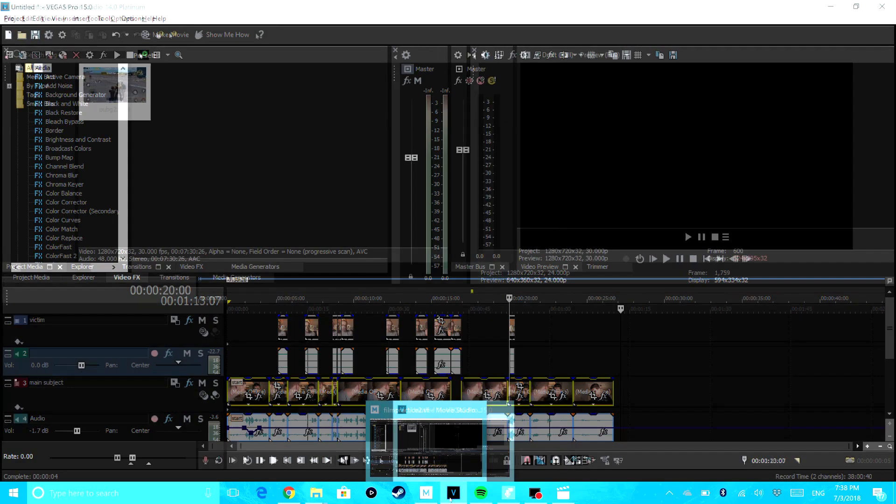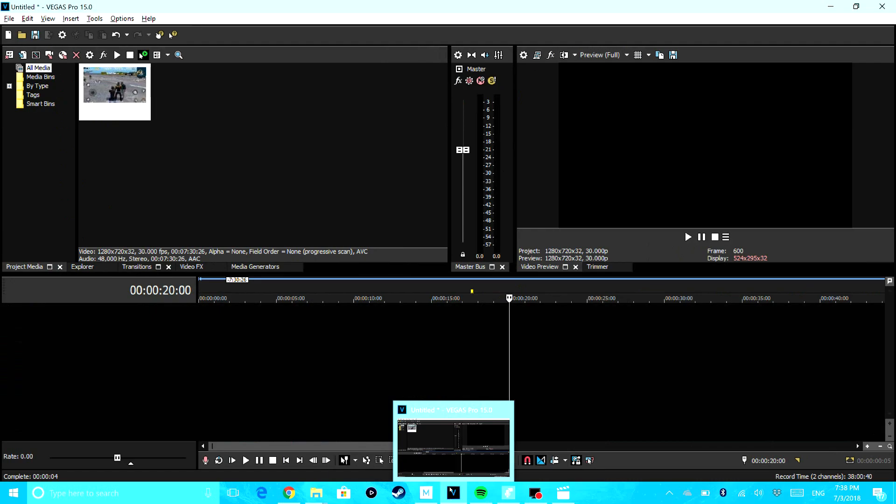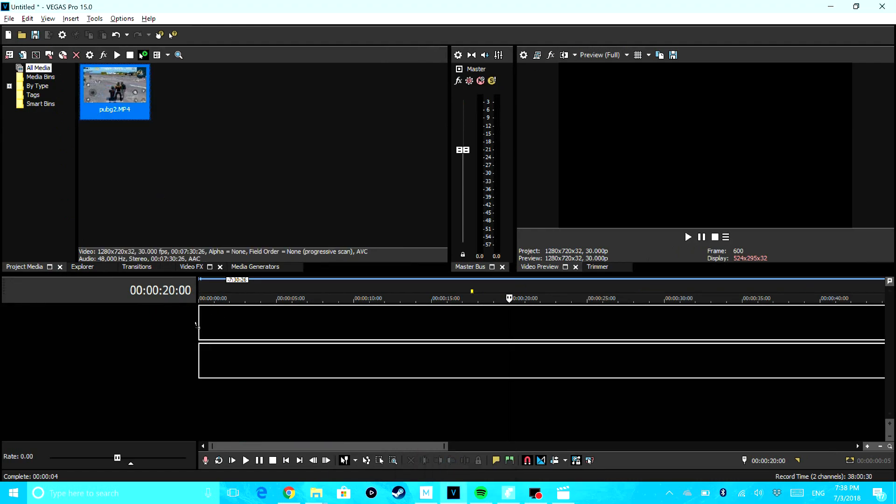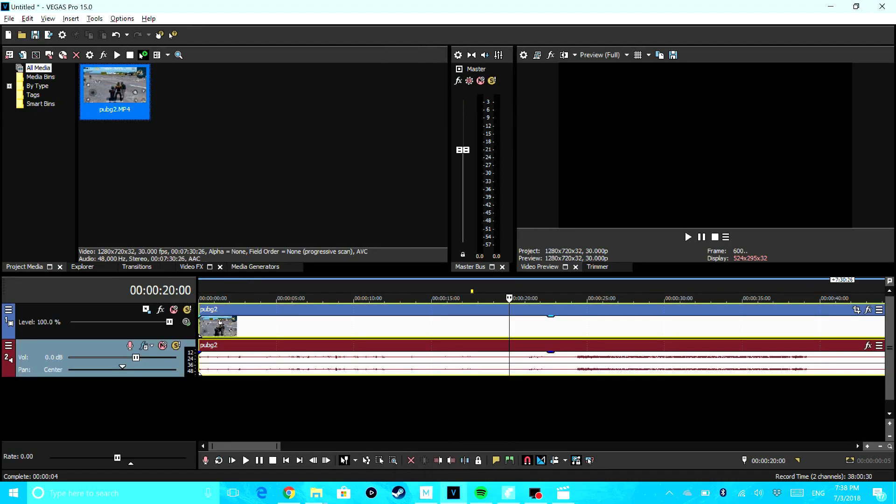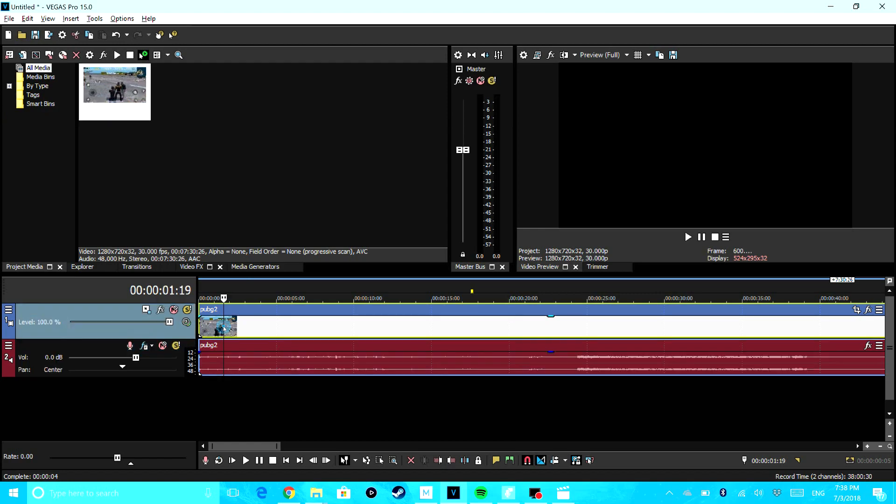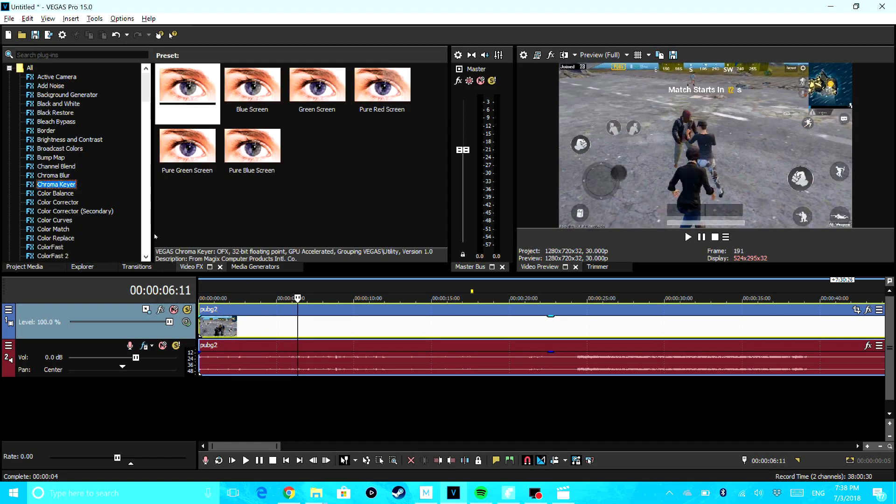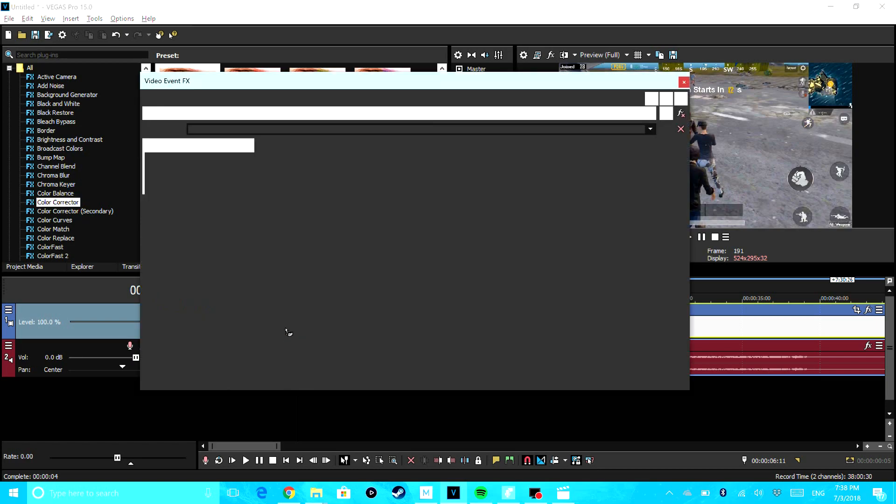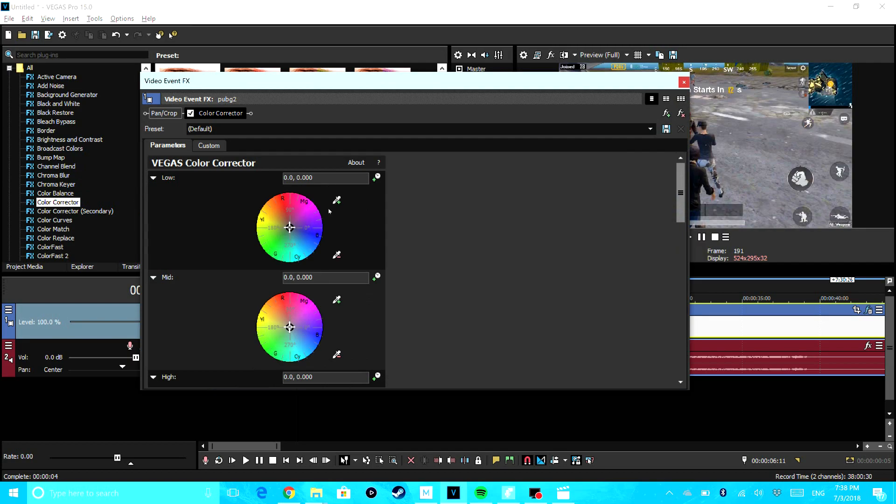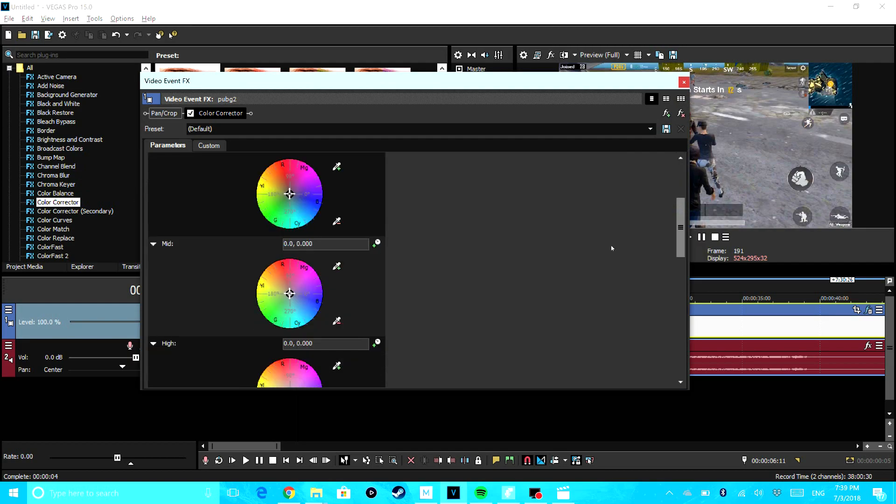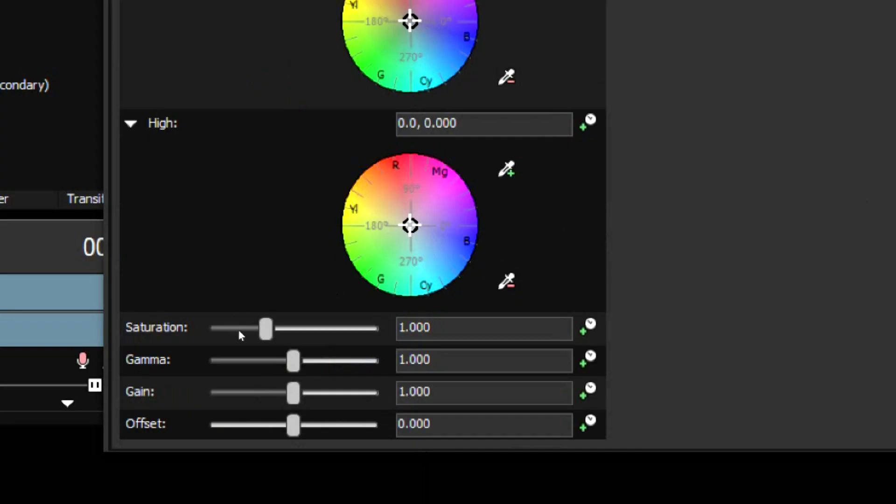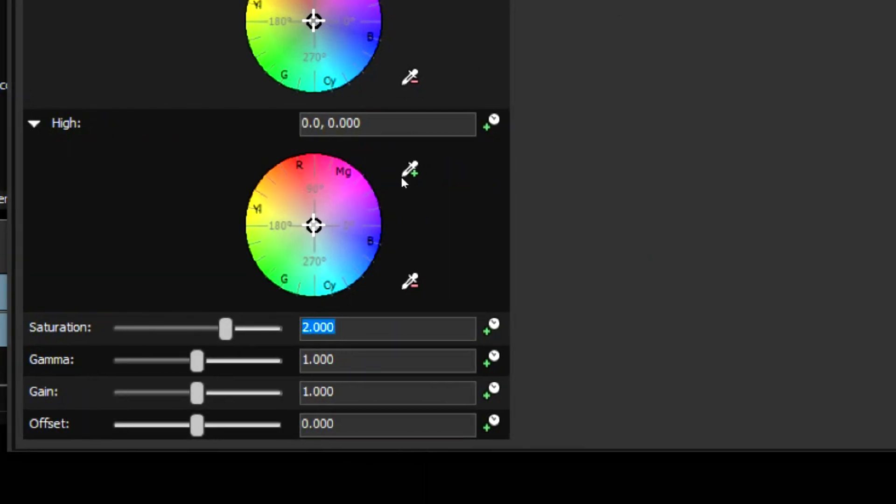Okay, so anyway, you've got to get your footage. First you go to video effects, go to Color Corrector, put that on the video, and then you want to bump up the saturation to around 2 and that should be good.